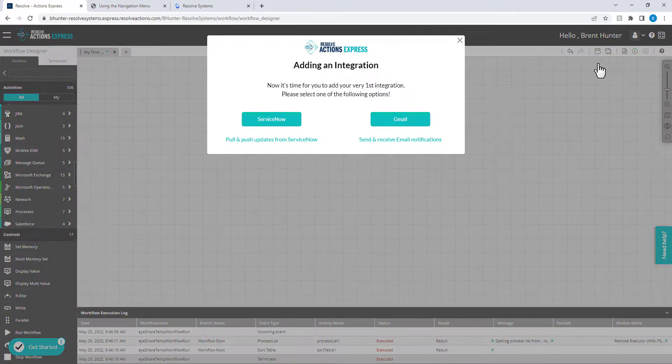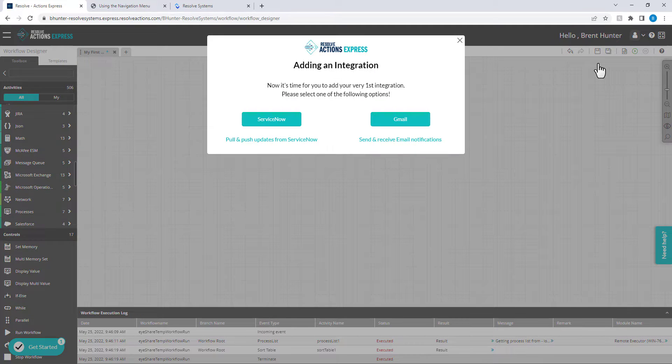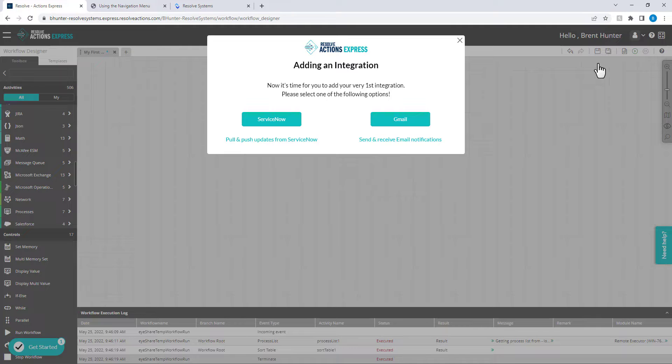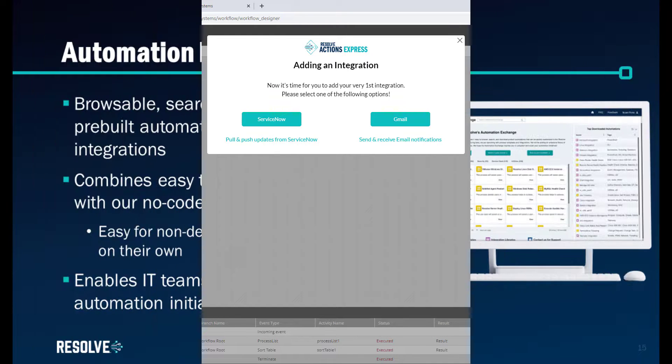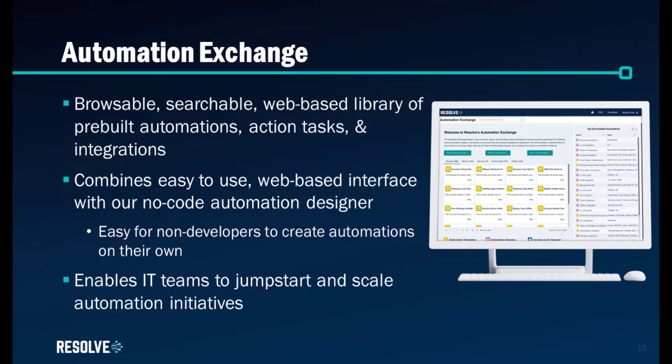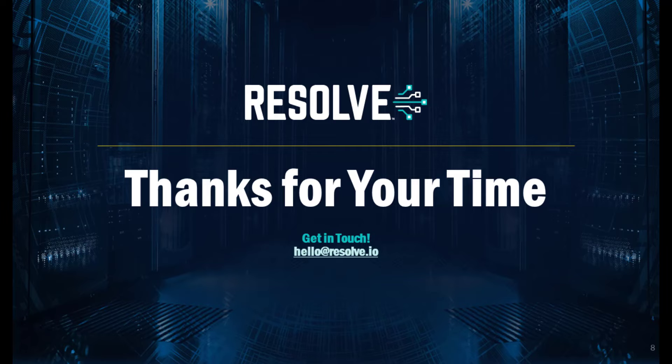The First Time Use Wizard will now ask if you would like to set up an integration. Resolve Actions Express can integrate with a large number of third-party systems, and this allows for event-driven automation, such as an incident or service request automatically coming in from ServiceNow to execute a specific workflow, which could just collect more diagnostics and publish that into the incident ticket notes. Additionally, Resolve's automation exchange includes a wealth of pre-built activities and templates to help you automate quickly.